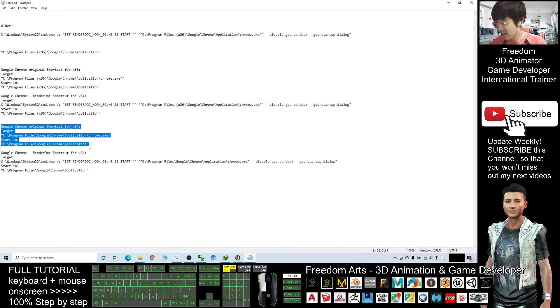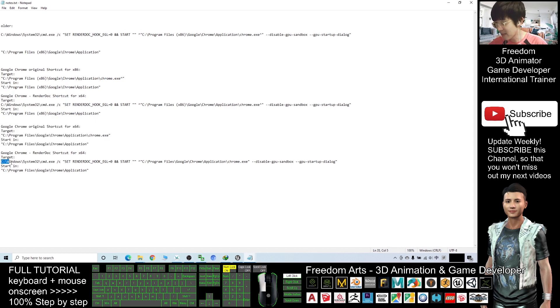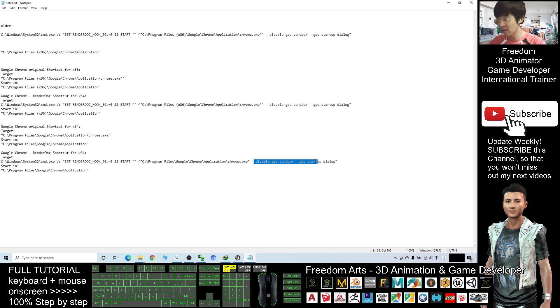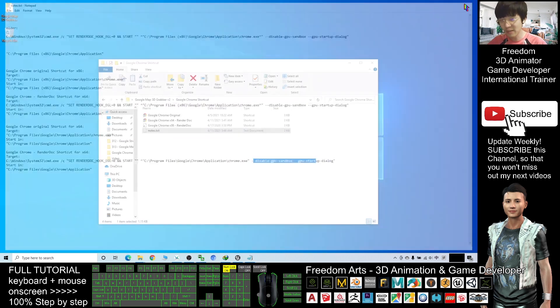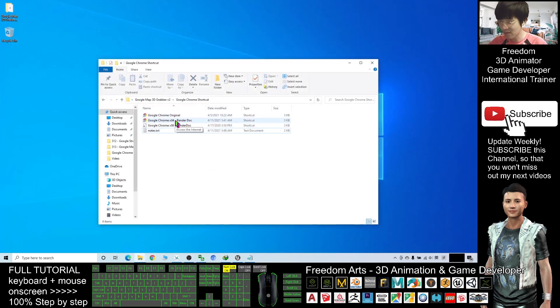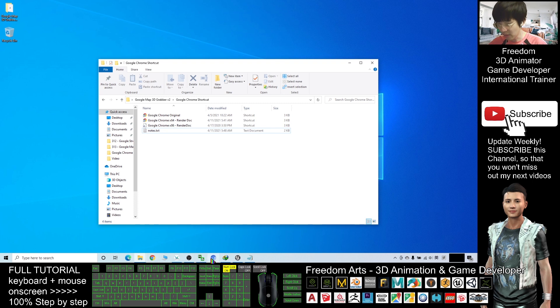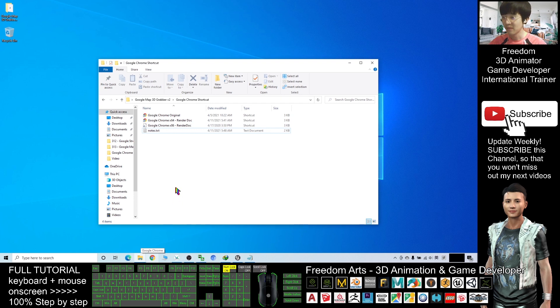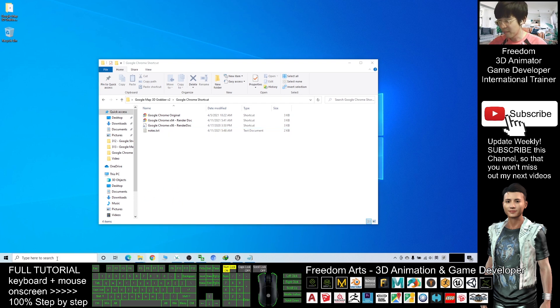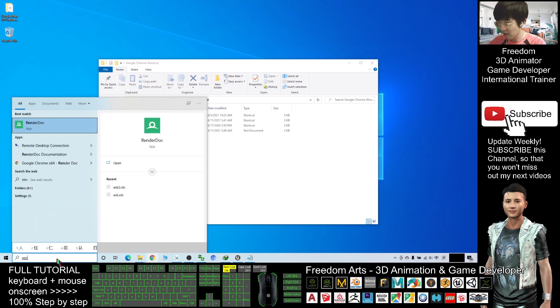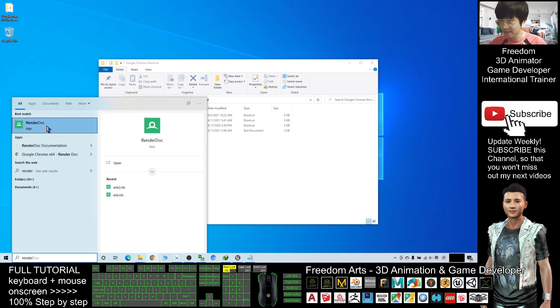I already made some modifications. You can see disable GPU sandbox, all this related to Render Doc. You don't need to worry about this, you just need to use this shortcut. Before you start anything, make sure you already close all the browser. If you are still opening any chromium or Google Chrome, just close it. Close all the browser, then make sure you already start the Render Doc first.